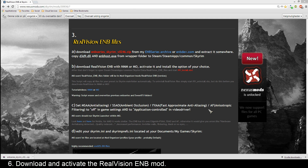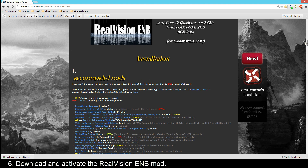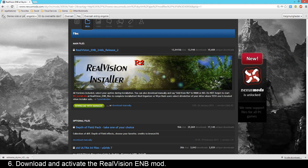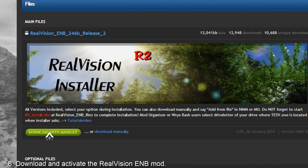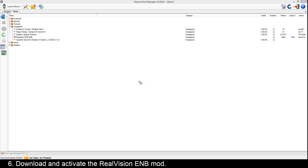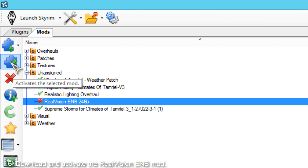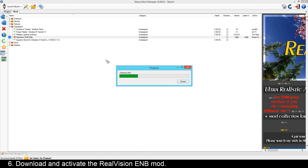When you have copied the ENB files, you have to download the Real Vision ENB mod. You can download it under the Files section - scroll up all the way to where it says Files, tap that, and then click Download with Manager. Then the Real Vision ENB 246 will be downloaded. When you have downloaded the Real Vision ENB mod, you'll just have to activate it in the Nexus Mod Manager like we did with the other mods before.